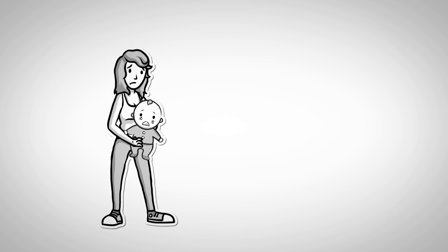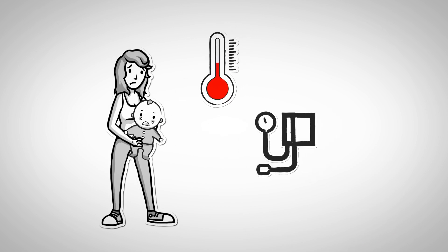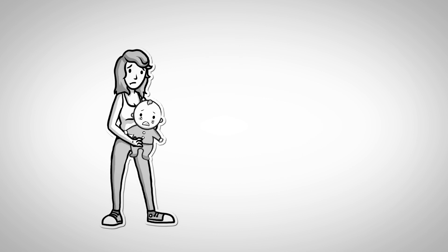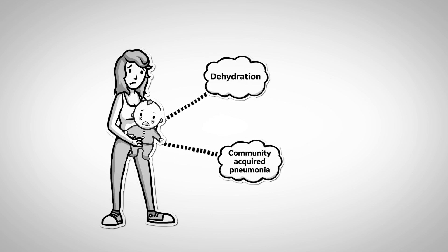When this patient came in, she had a fever and she was hemodynamically unstable. And as I mentioned earlier, was diagnosed with dehydration and community-acquired pneumonia.